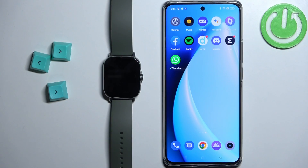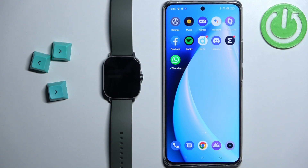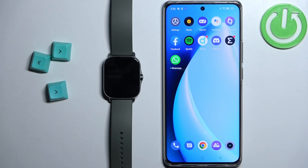Before we start, if you want to receive notifications on your watch, your watch needs to be paired with a phone via the ZEP application. Once the devices are paired together, we can continue.